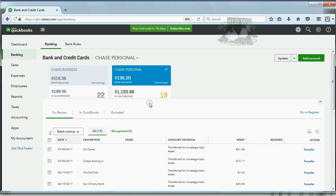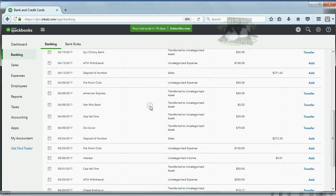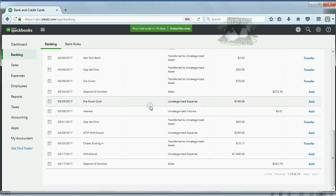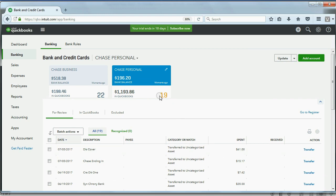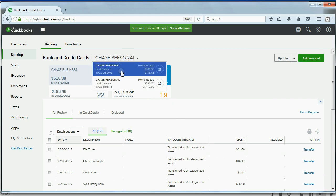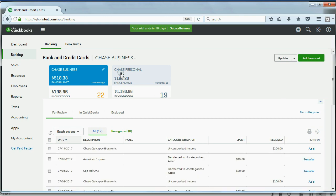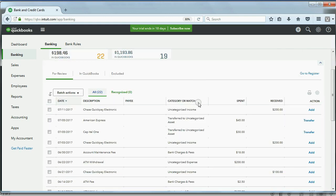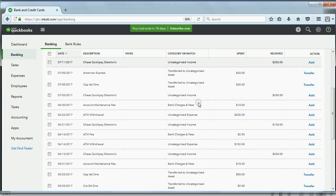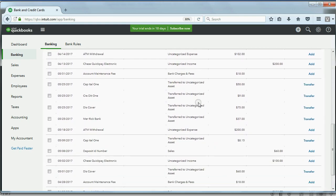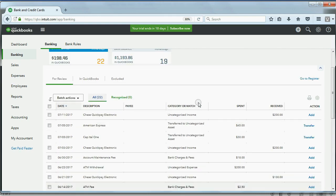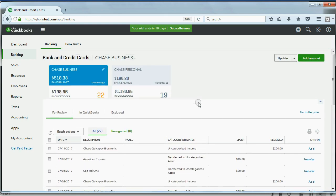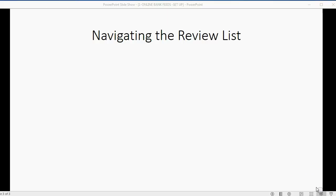Here you get right to the review list, and this is the list that you'll be working with. Where it says Chase Personal, these are all the transactions that have downloaded in the Chase Personal account. If you click here and you flip it to Chase Business, then all of the transactions that downloaded from the Business Bank account will show up here.